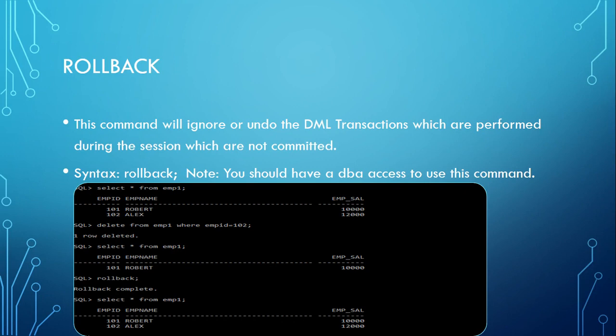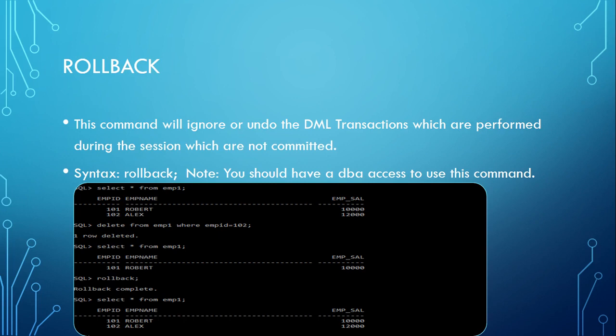This command will ignore or undo the DML transactions which are performed during the session which are not committed. Last we discussed about commit, which means we are updating, it's like a permanent update. Rollback is quite opposite to that, so it will rollback the changes, whatever records were inserted.